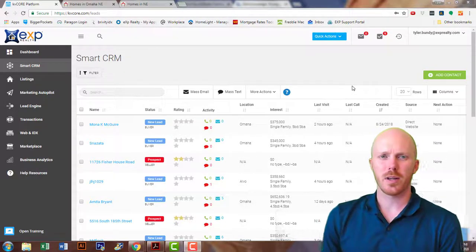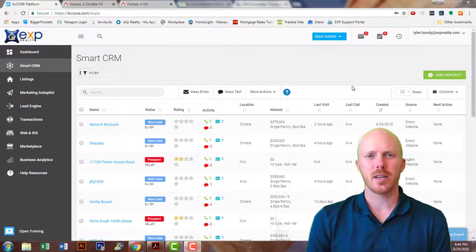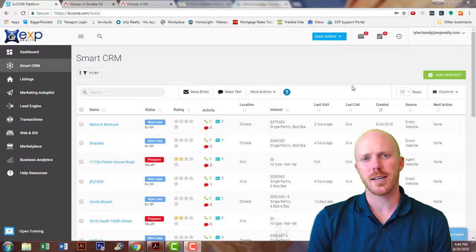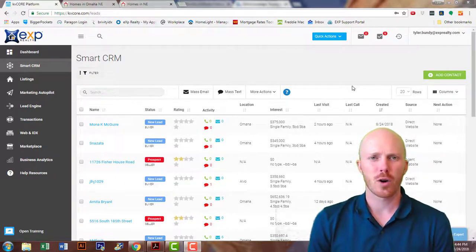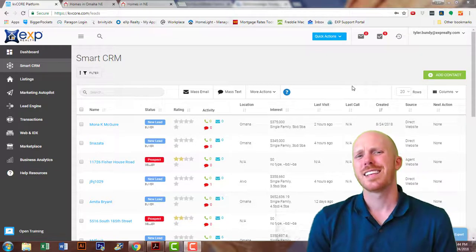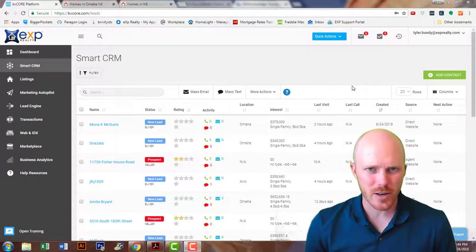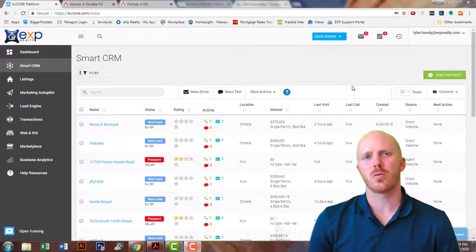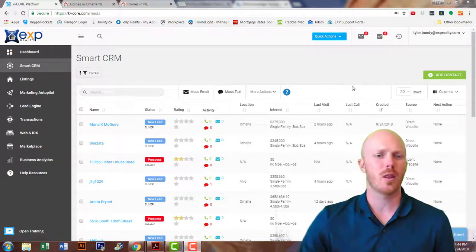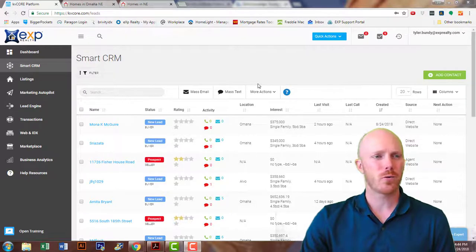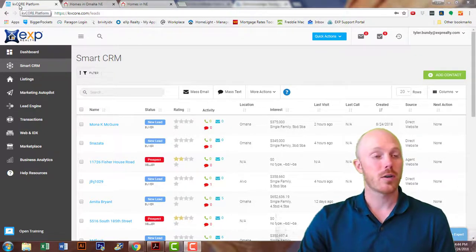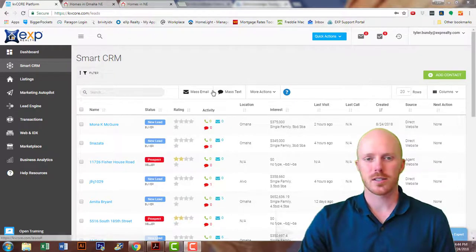Hey guys, it's Tyler Bundy here. We're going to be doing a quick short video on setting up an automatic alert for your clients who are looking for homes — whether they're semi-serious or just want to keep in touch with what's going on in the market — and we're going to be doing that through KV Core.